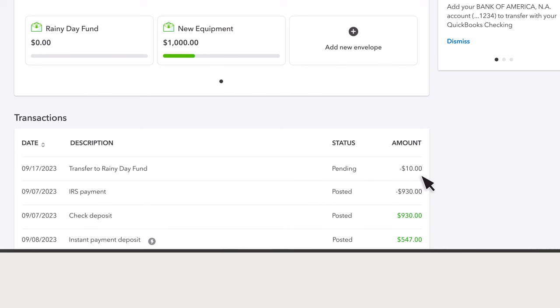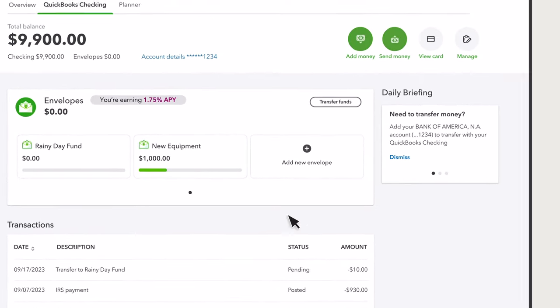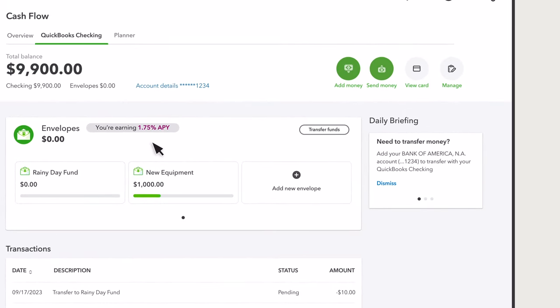You're all set. You've created and funded an envelope. As money comes into your QuickBooks Checking account, you'll want to move more money into your envelopes to earn interest and ensure you're covered for key expenses.